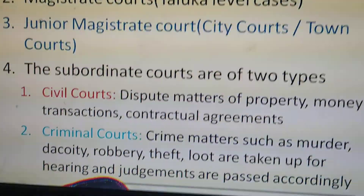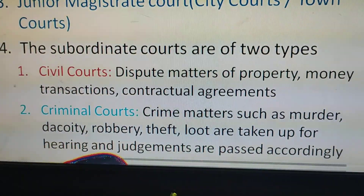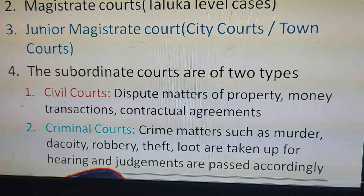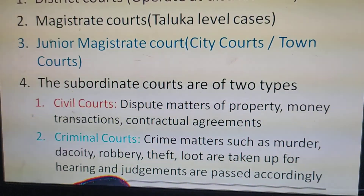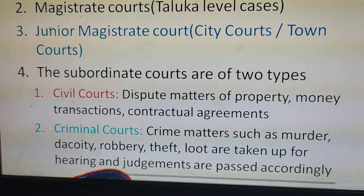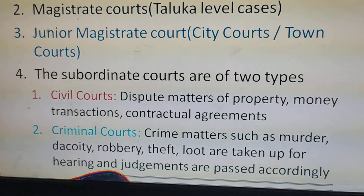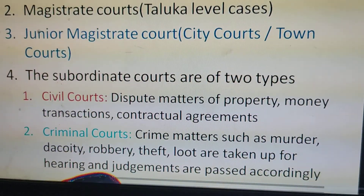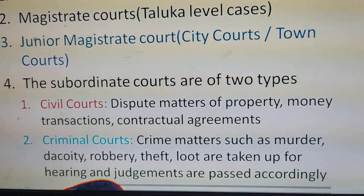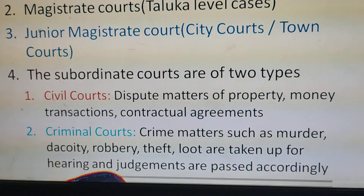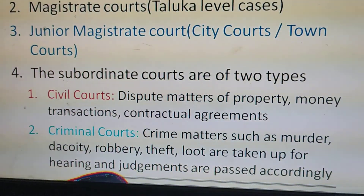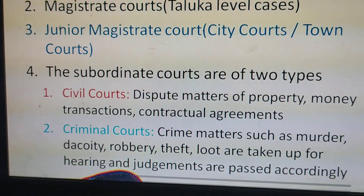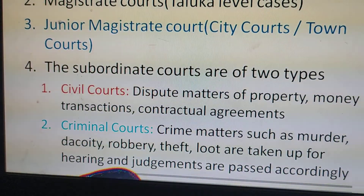Criminal courts handle serious crime matters such as murder, dacoity, robbery, theft, and looting. These very serious cases are taken by the criminal courts. These are the subordinate courts.